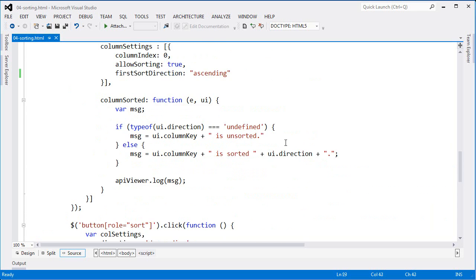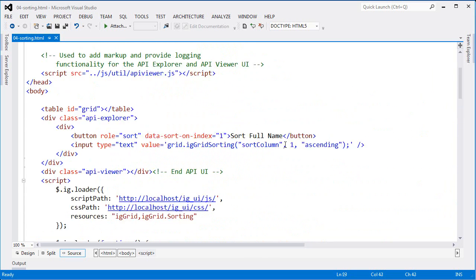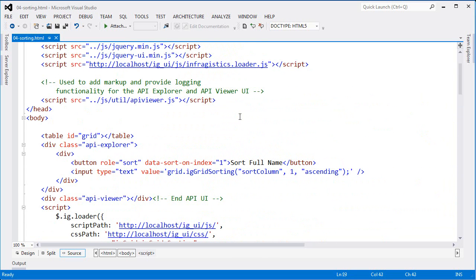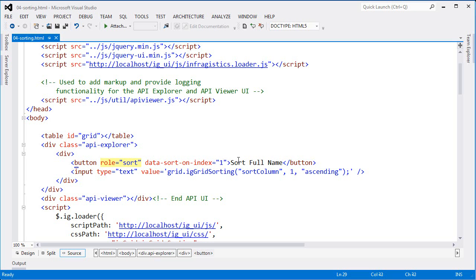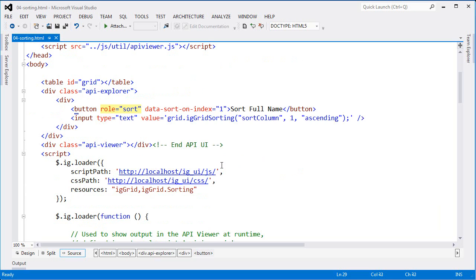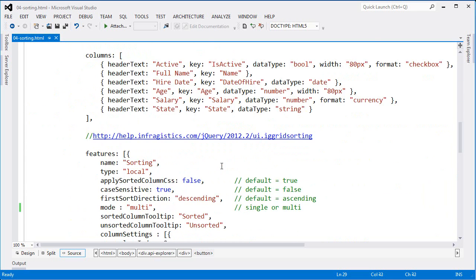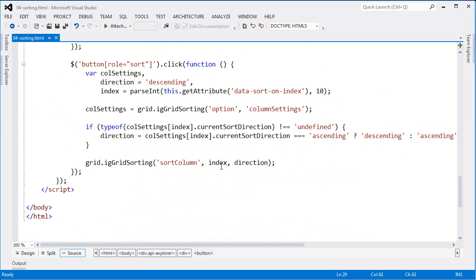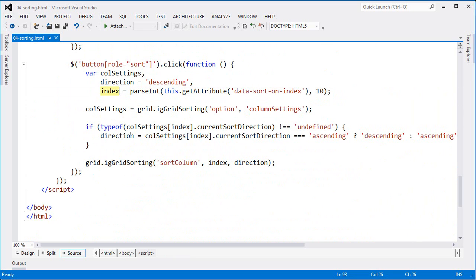So if I scroll up to the markup, you can see that here's the button. I have the role set to sort and the data sort on index equal to one. So this is saying that I'll be sorting on the full name or the second column in the collection. I'll scroll back down to the script. And you can see that I'm doing get attribute and pulling out the value from data sort on index and running parse int in order to get the actual integer value of that index.